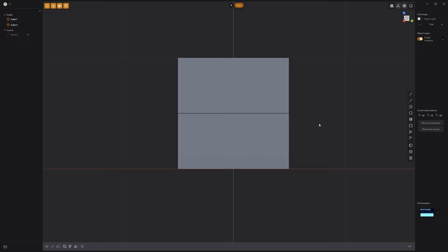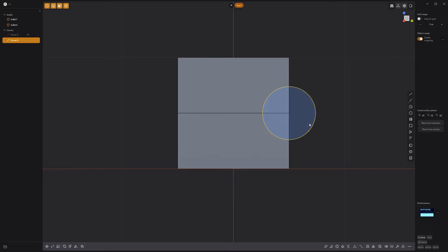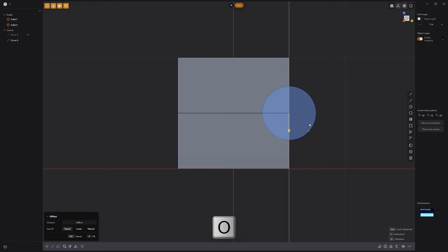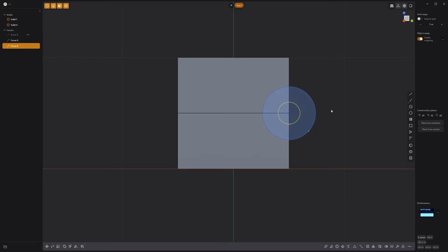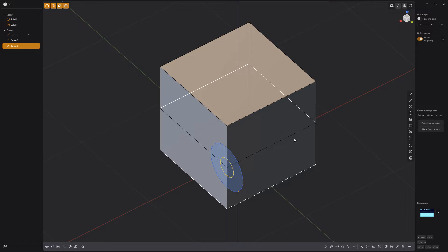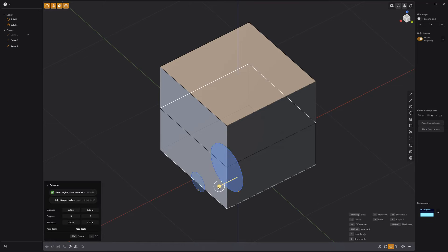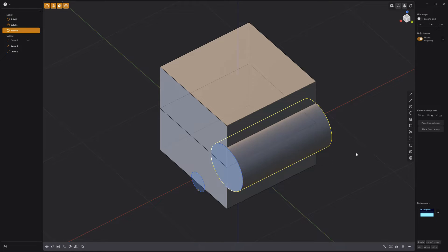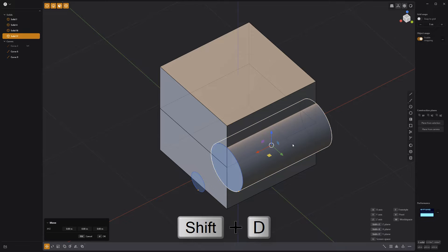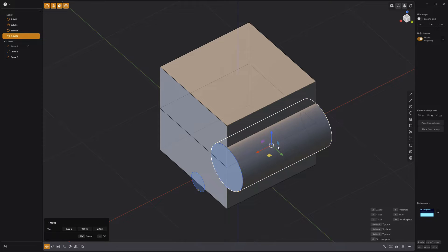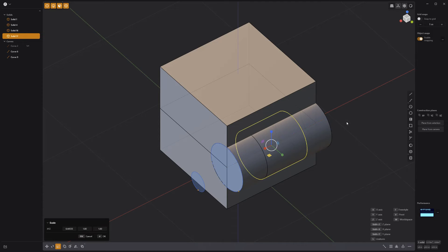Use the center circle tool to create a circle curve on one side of the two solids. Press O on the keyboard to offset the curve and create a smaller circle curve, then move it off to the side. Extrude the larger curve the length of the two solids. Use the keyboard shortcut Shift+D to duplicate the cylinder, then scale the length.